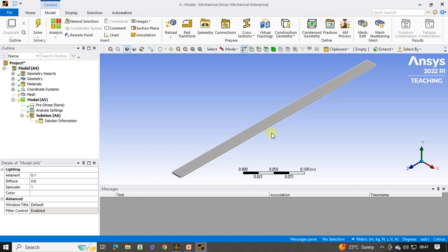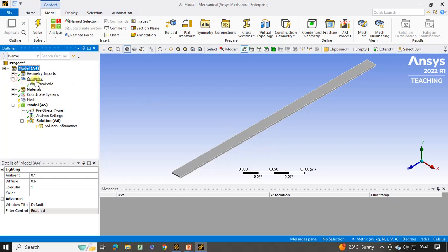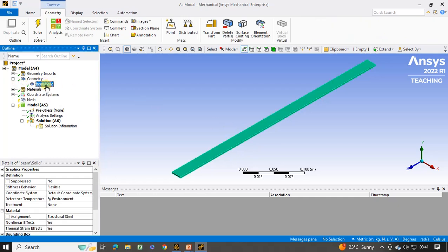The mechanical window is now open. We have to create the mesh, apply the boundary conditions, and solve the problem. If you click on geometry and click on this beam solid, you can see that the material is assigned as structural steel by default. We are going to use the same material. If you want a different material, you can add the material in engineering data and then assign it from here.